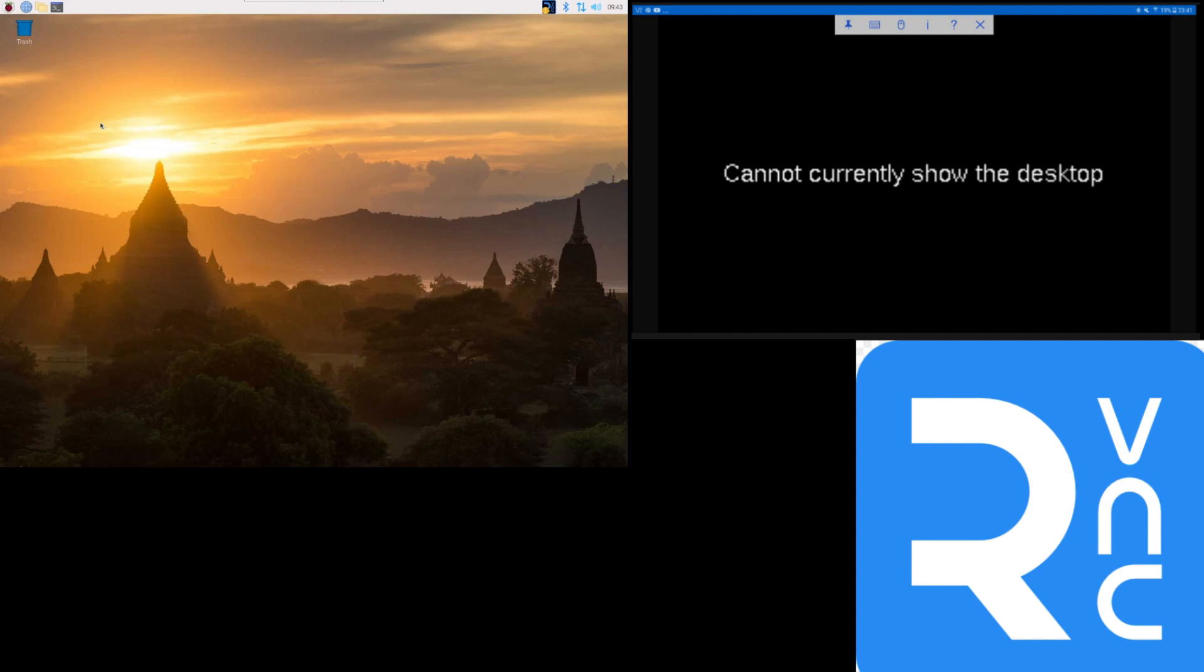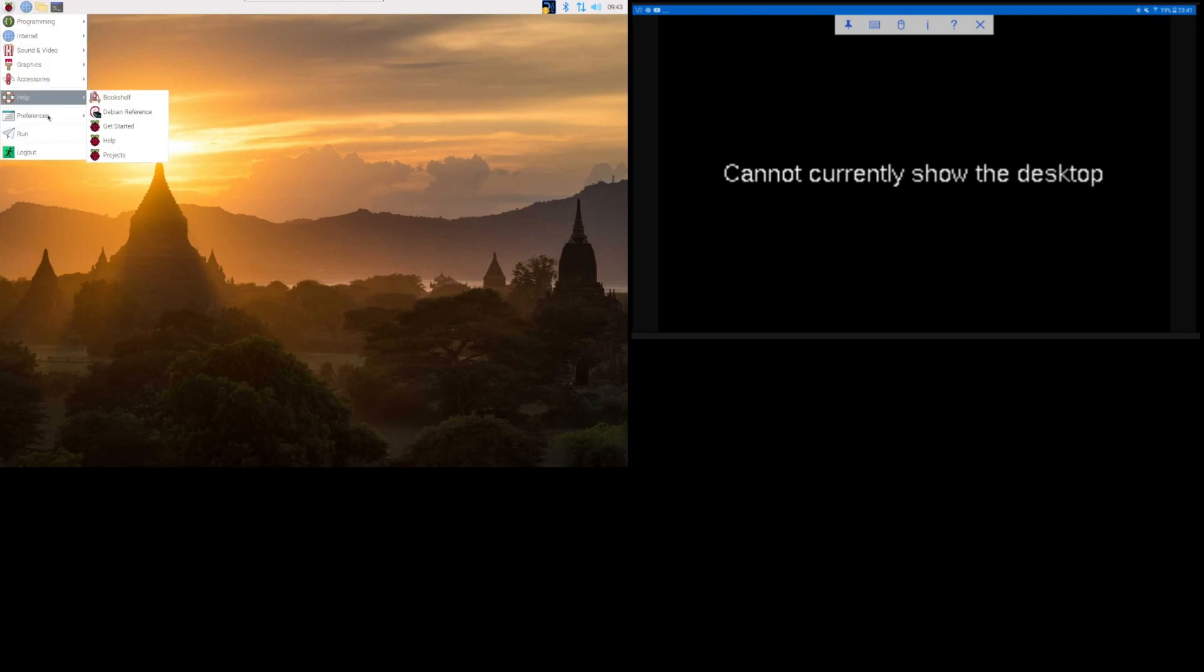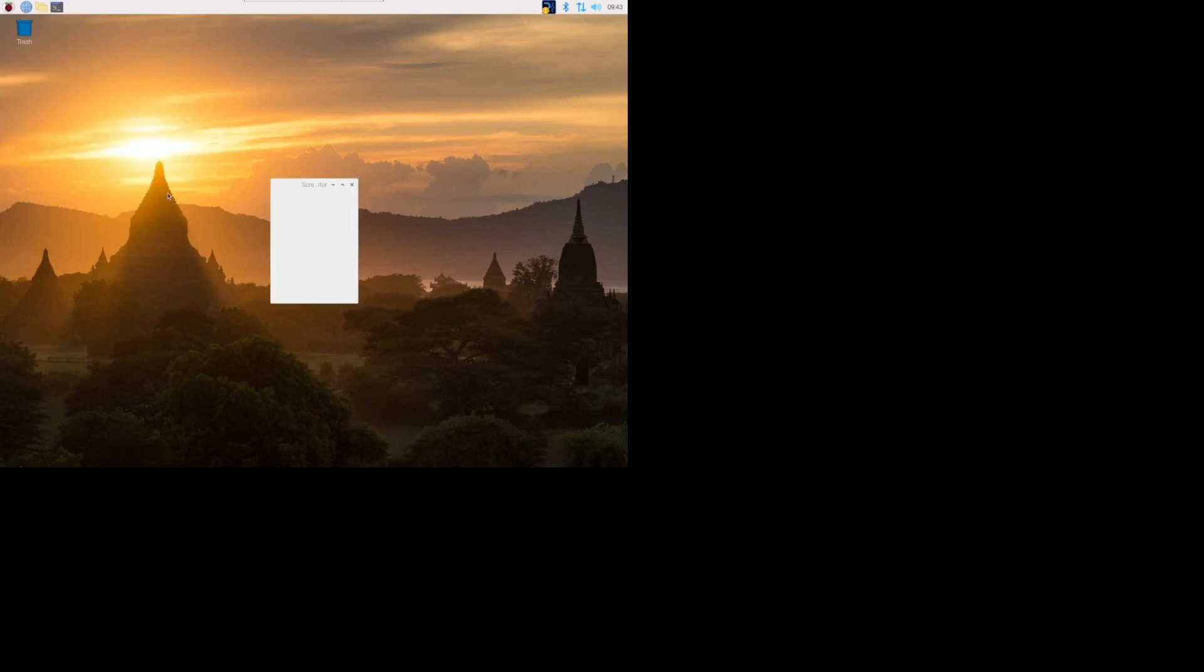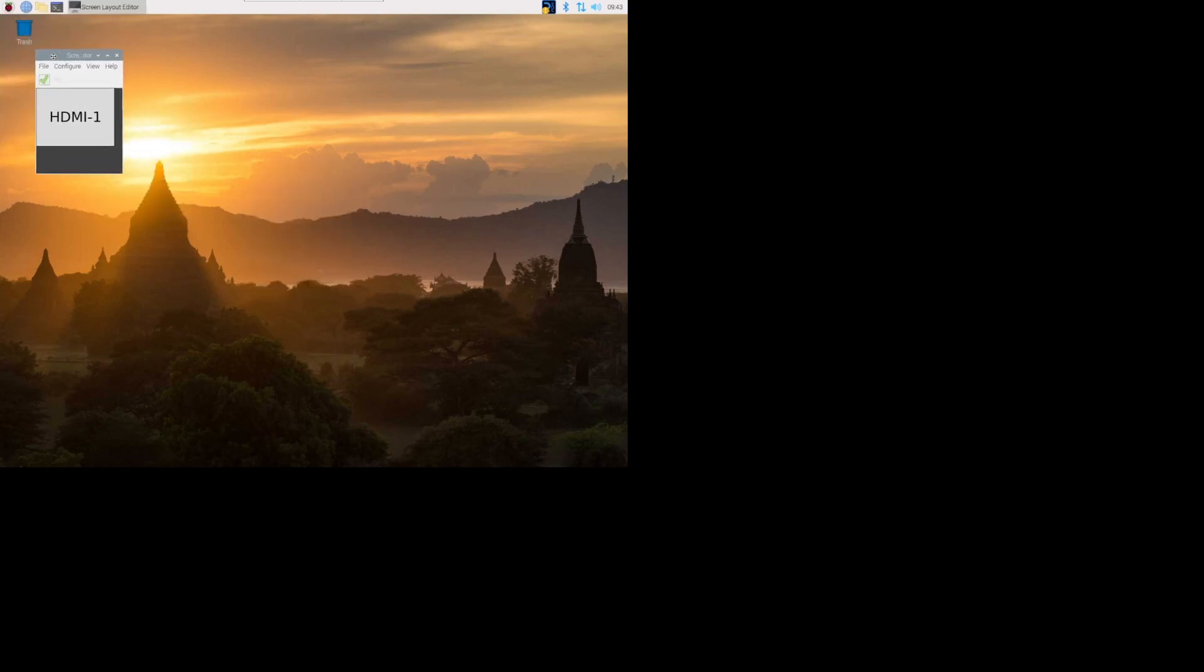And they'll say, oh, just go into your video. Well, I'm going to go to preferences, I'm going to go to screen config. And then like, oh, I'm going to configure the screen, I'm going to pick the screen resolution.